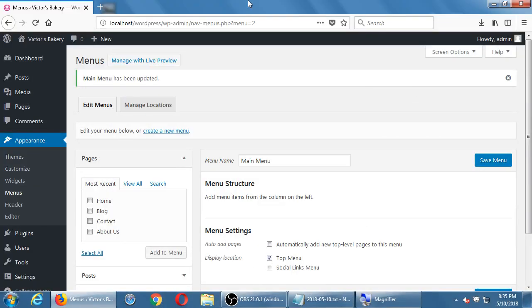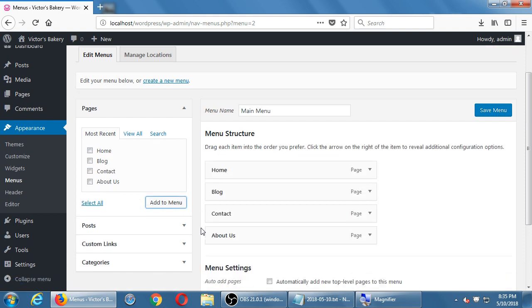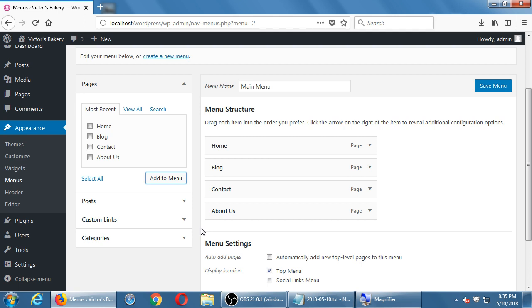I want my menu to have the Home, Contact, Blog, and About buttons. From the Pages section, select 'Most Recent' or 'View All' and check Home, Blog, Contact, and About Us. Click 'Add to Menu.' This doesn't do a very good job of showing what it'll actually look like — depending on the theme, your menu might be vertical or horizontal. I won't know exactly until I save it and visit site.